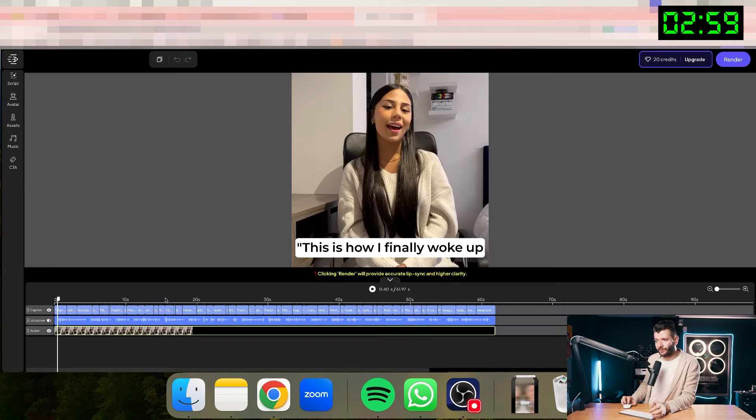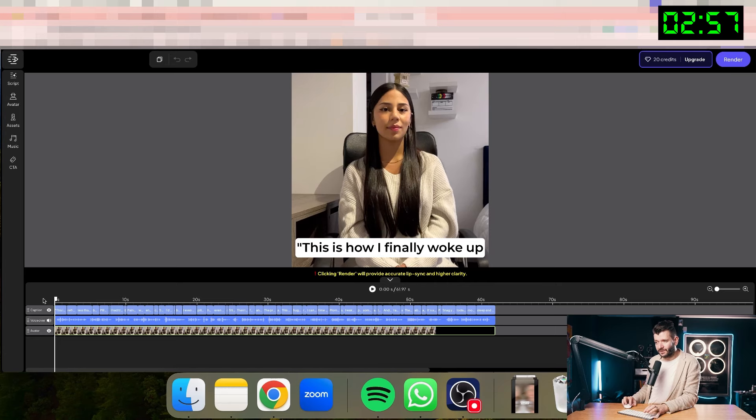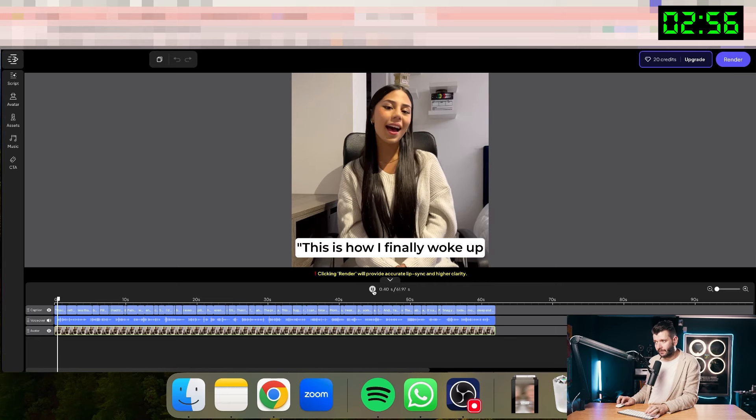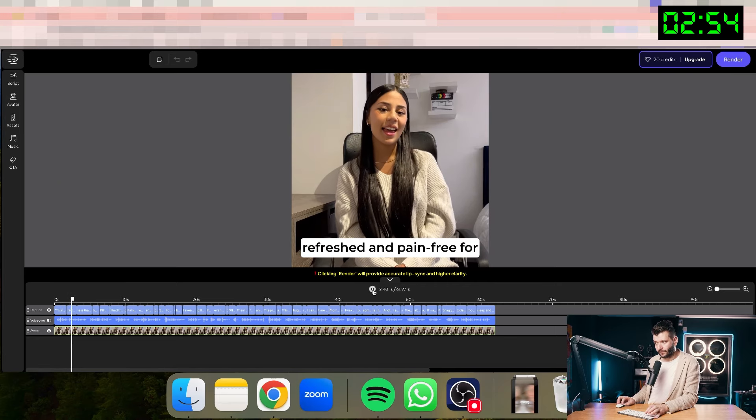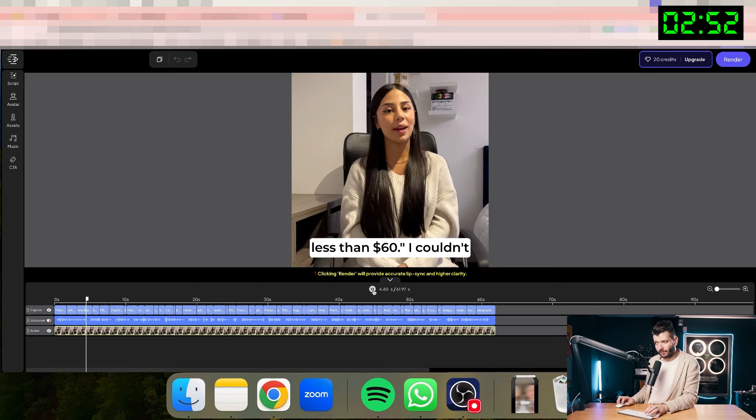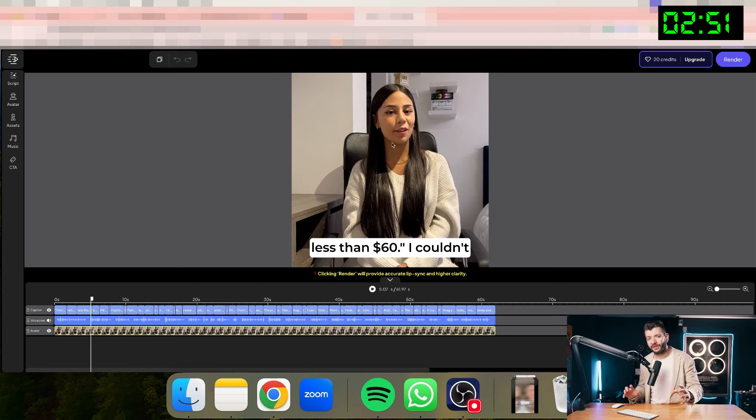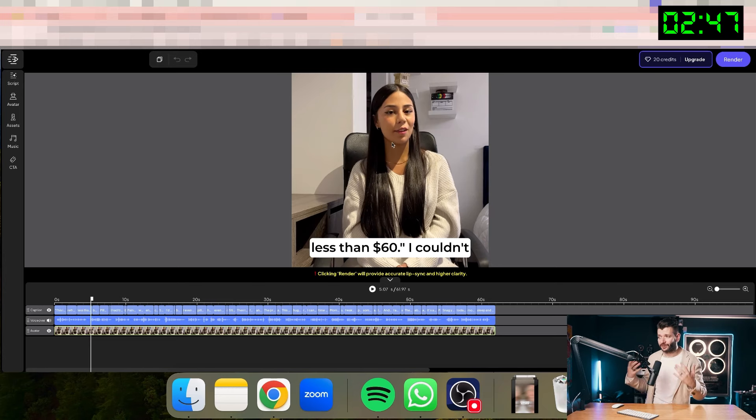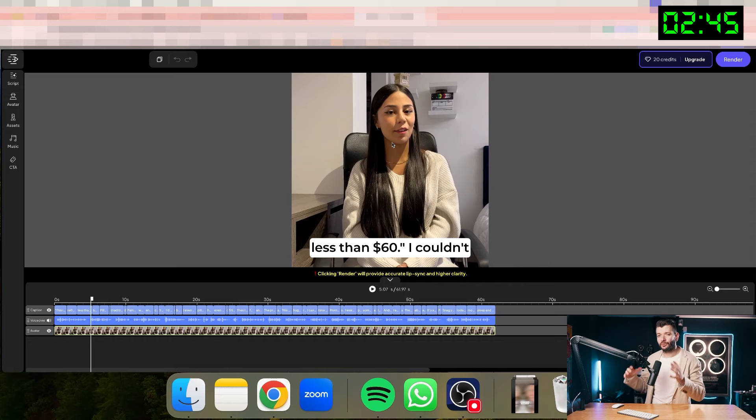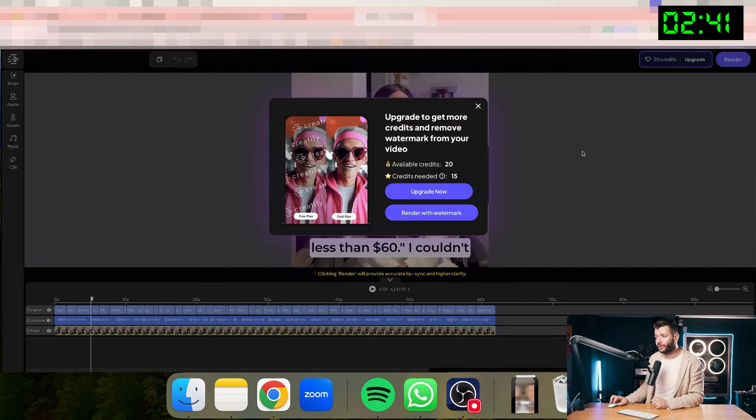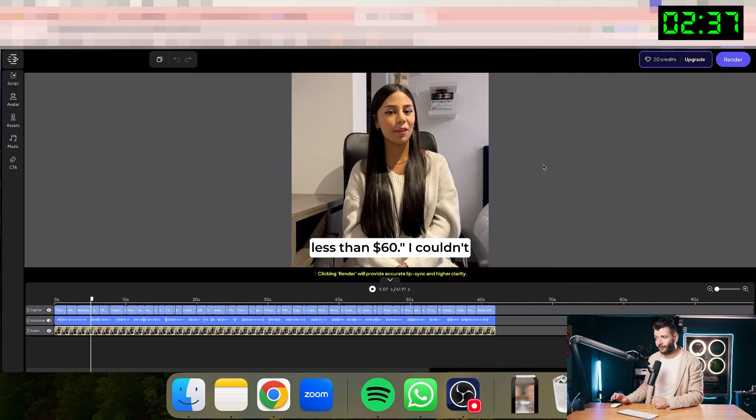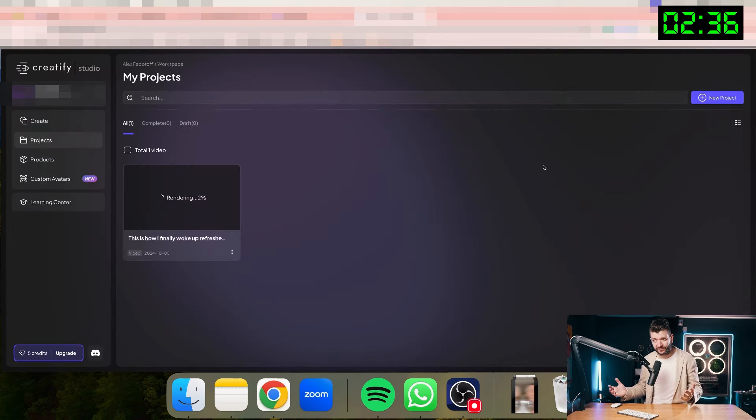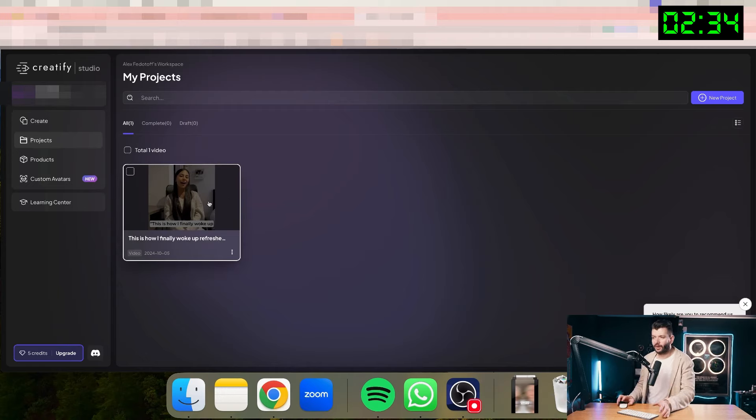It's actually less than 40 seconds, which is amazing. Let me see how it looks like. This is how I finally woke up refreshed and pain-free for less than $60. You'll see that the voice is not properly matched with what person is actually saying. So it's not properly synchronized. So I will have to actually extract and render this ad by clicking this button here in order to see this ad. So render with watermark for the purposes of this video because I'm using the free account.